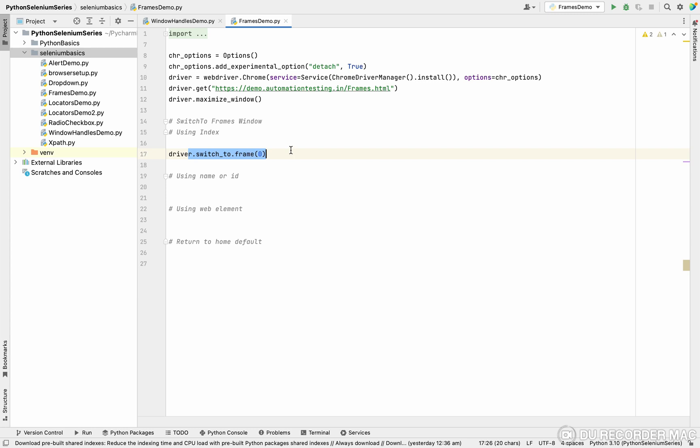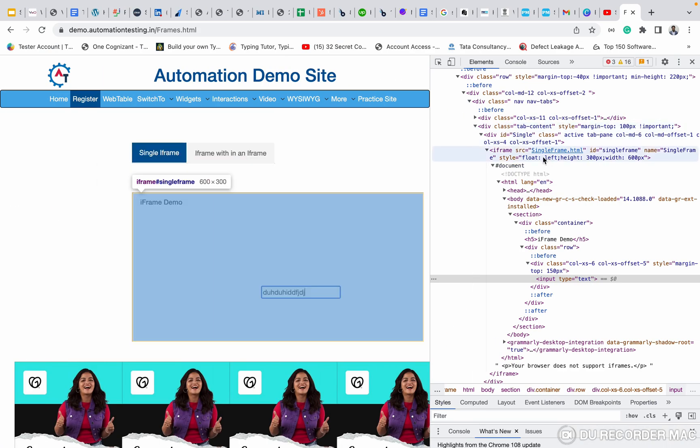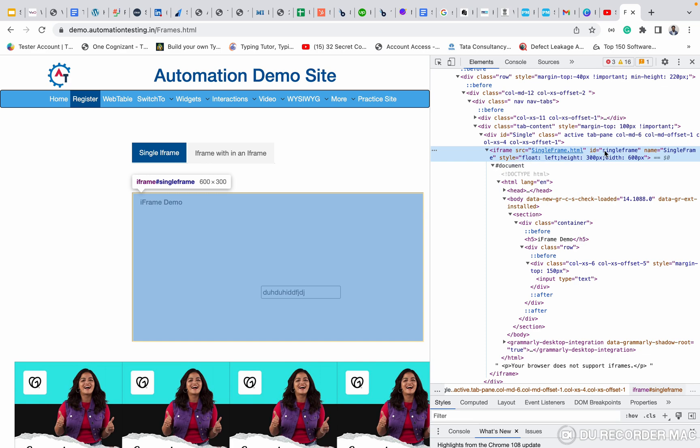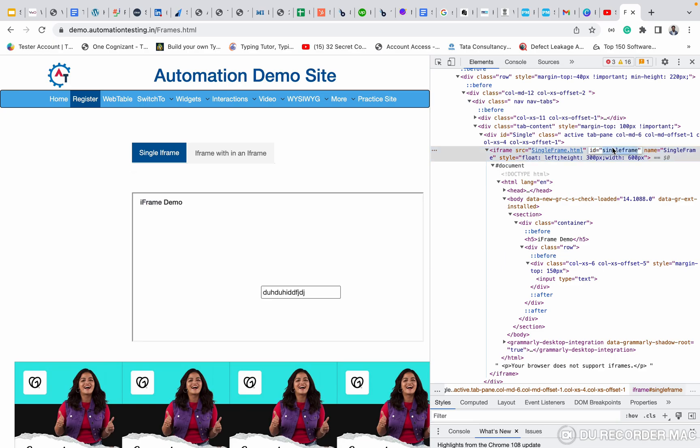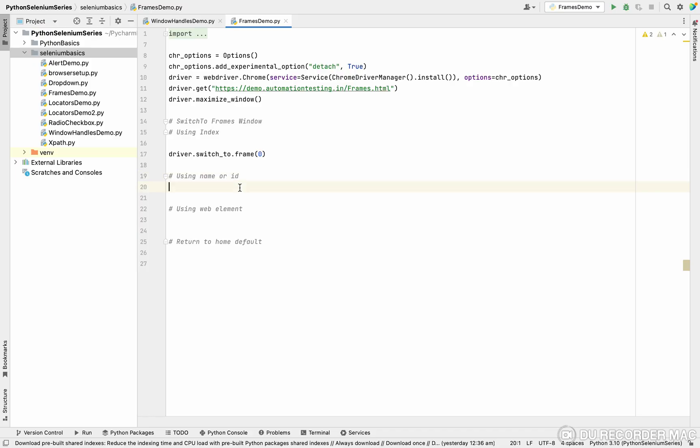But one option is using an index. Next option is using a name or ID of an iframe. In this case, this is the iframe. If you see this iframe, it has ID as single name, name as single frame. You can copy the ID value and you can use that as one option.